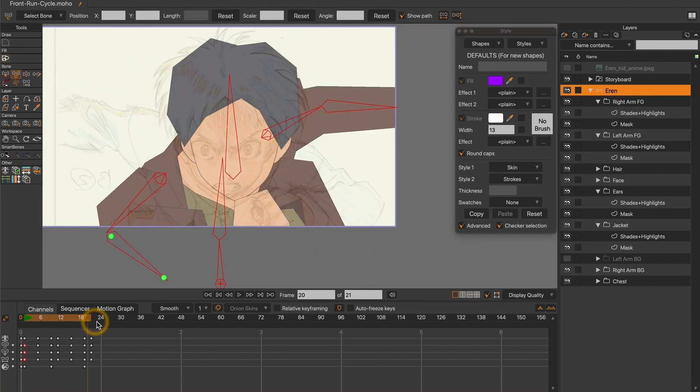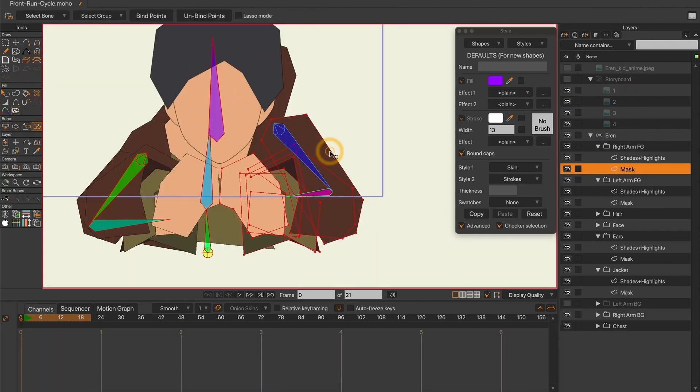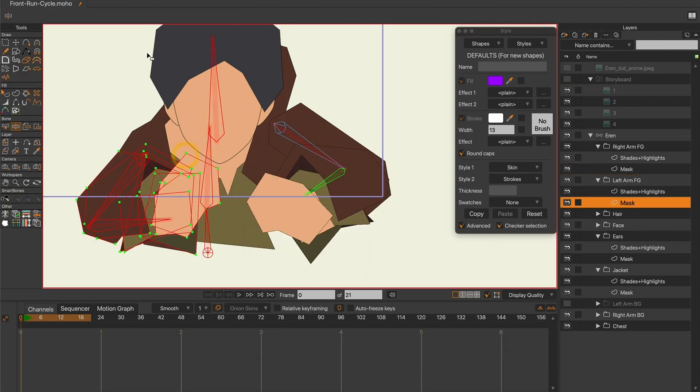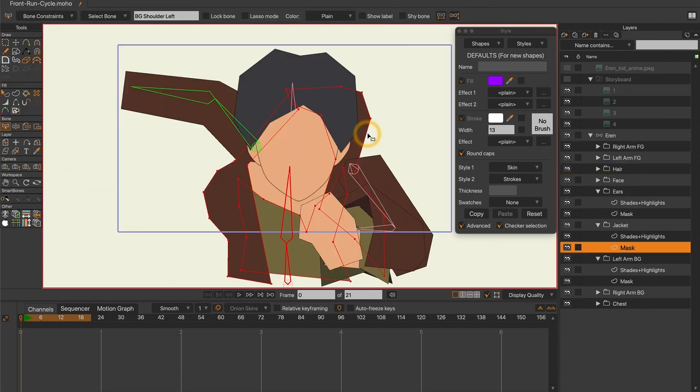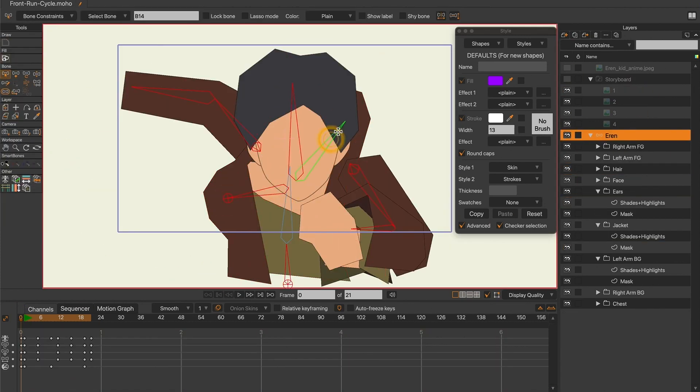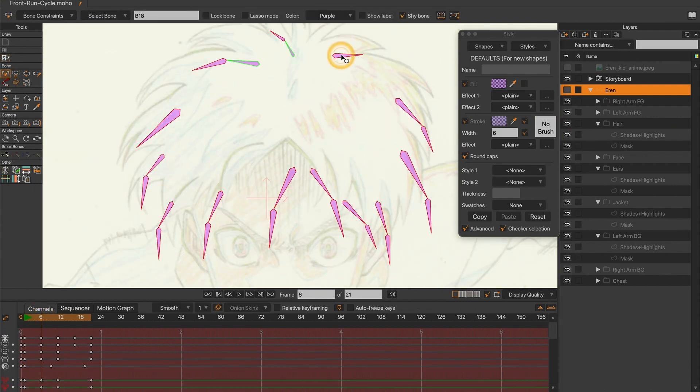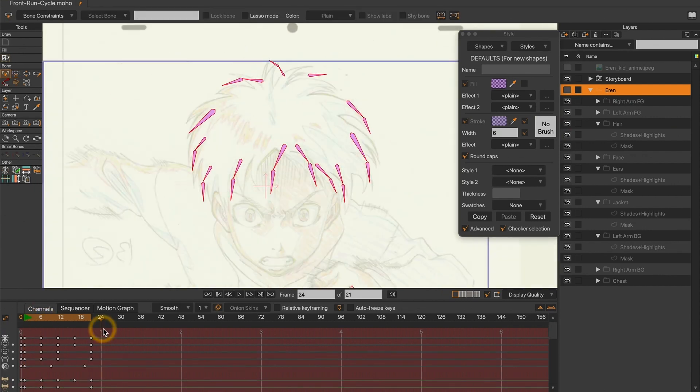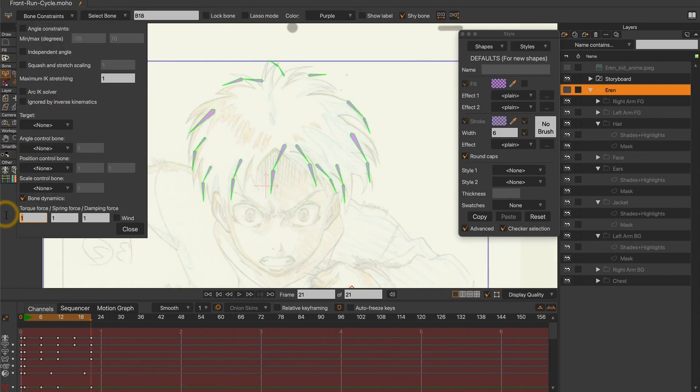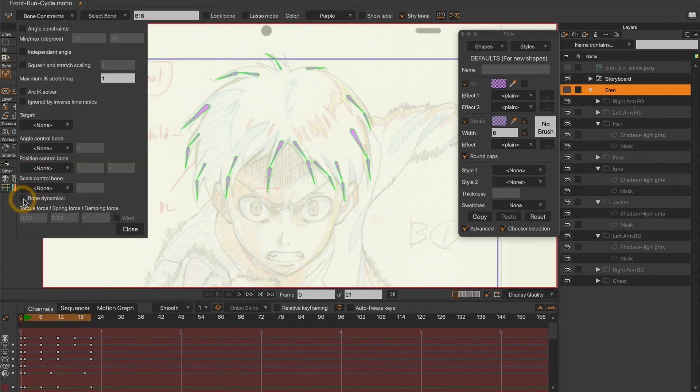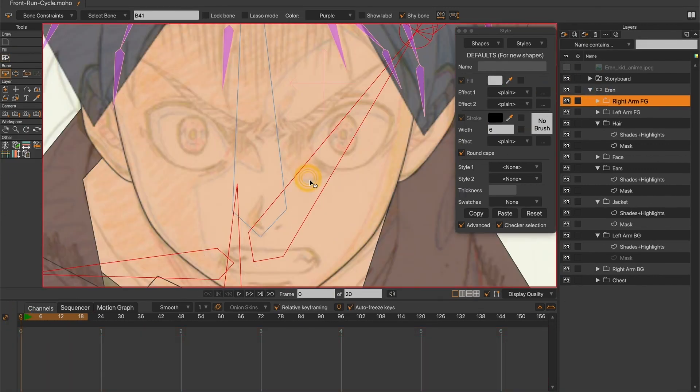Drawing basic shapes at first allows you to easily duplicate an arm from one side to another. For the hair animation, since I wanted to save time, I just activated the bone dynamics on the hair bones.